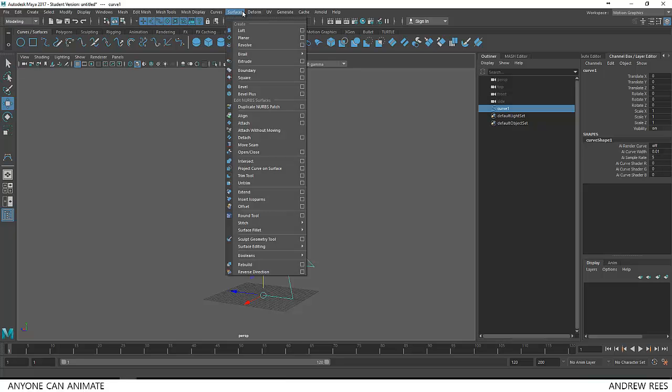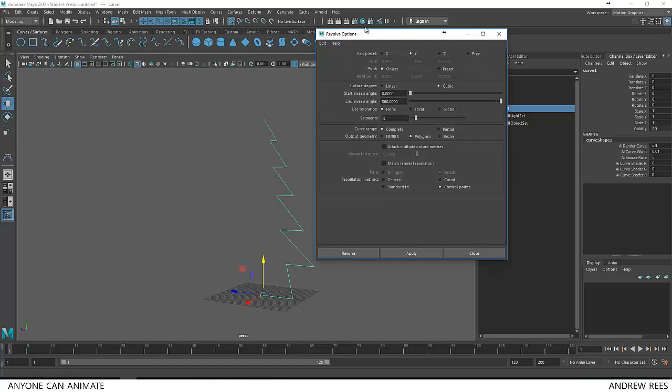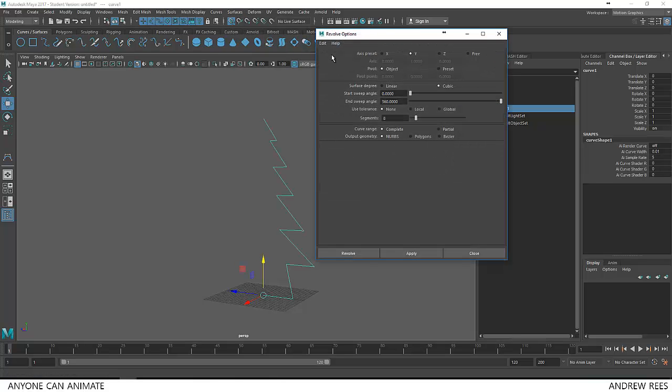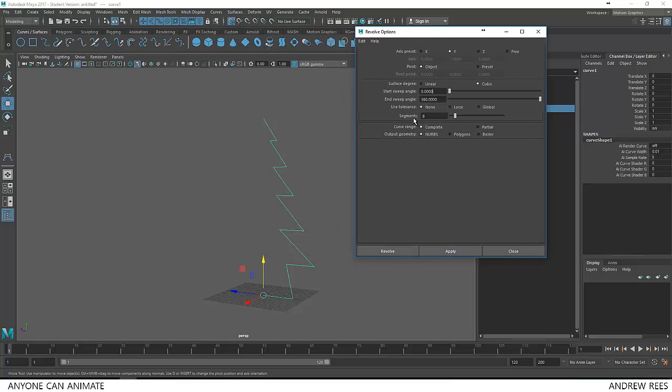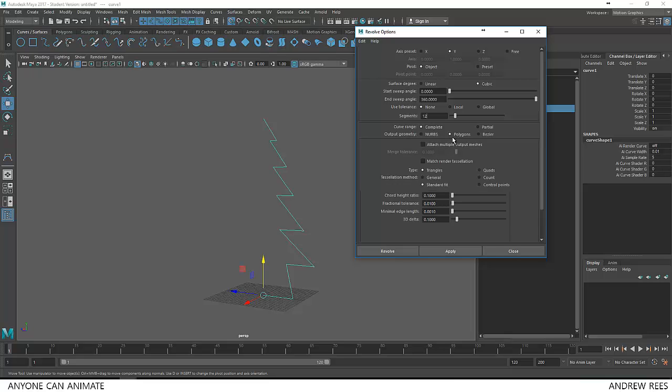Let's go to options. Let's reset everything. And I just want to add more divisions like segments. So by default it is 8, I am making it 12. And I don't want to have NURBS surface, I want to create a polygon surface, so I will choose polygons here.